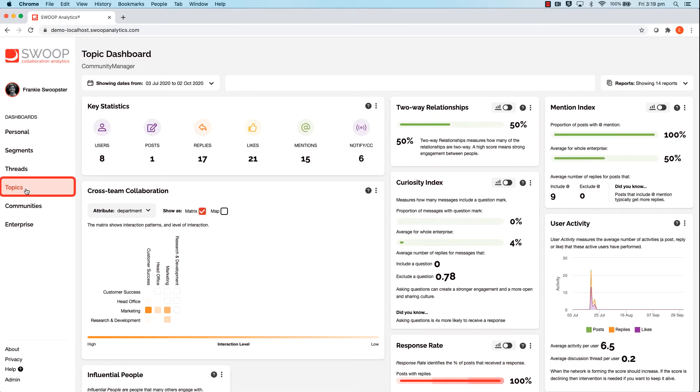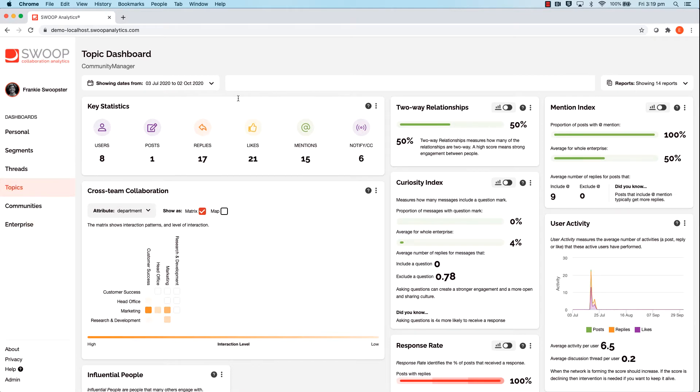Using the search box up in the top center, we can pull together some different keywords. Let's try it out.